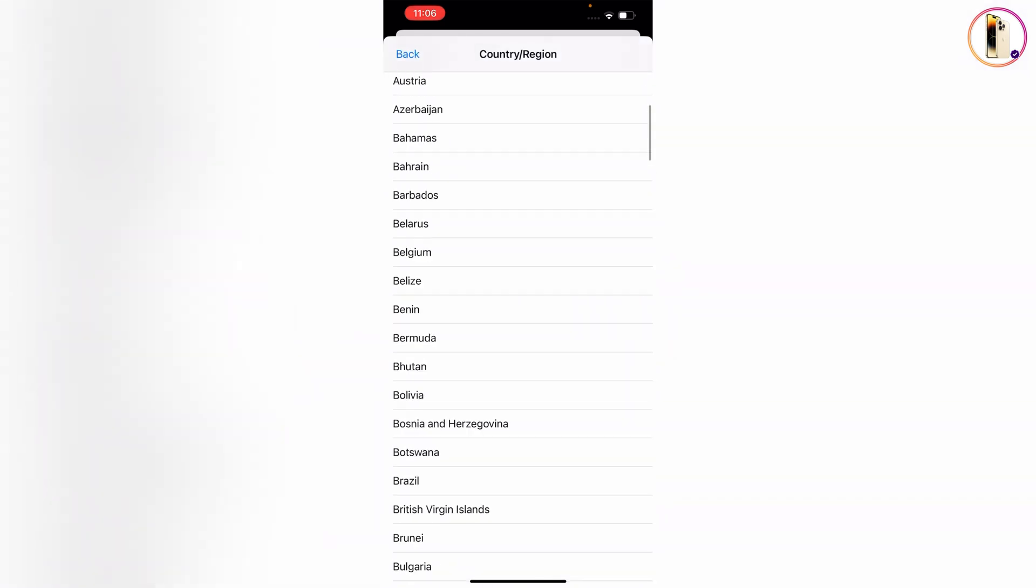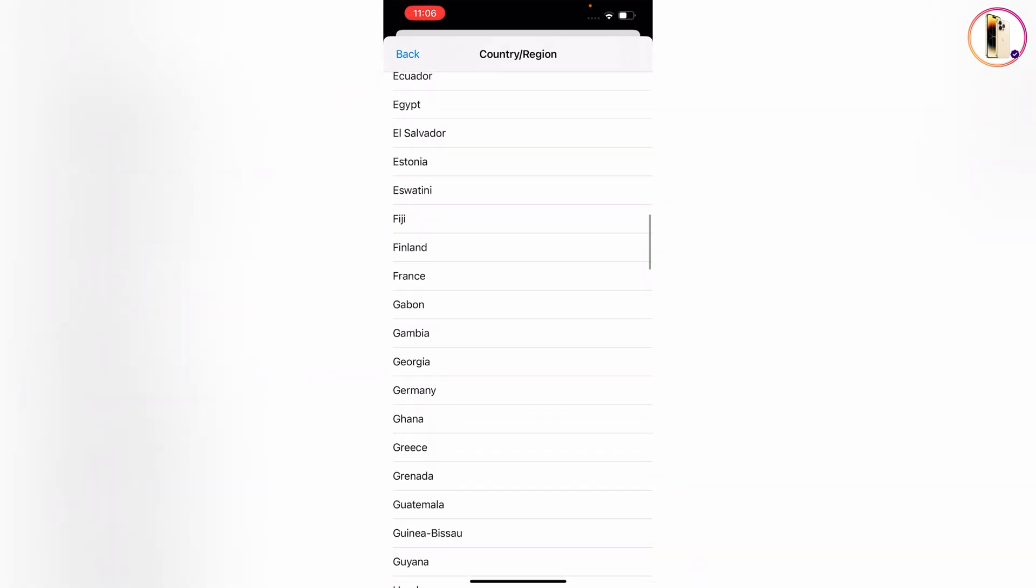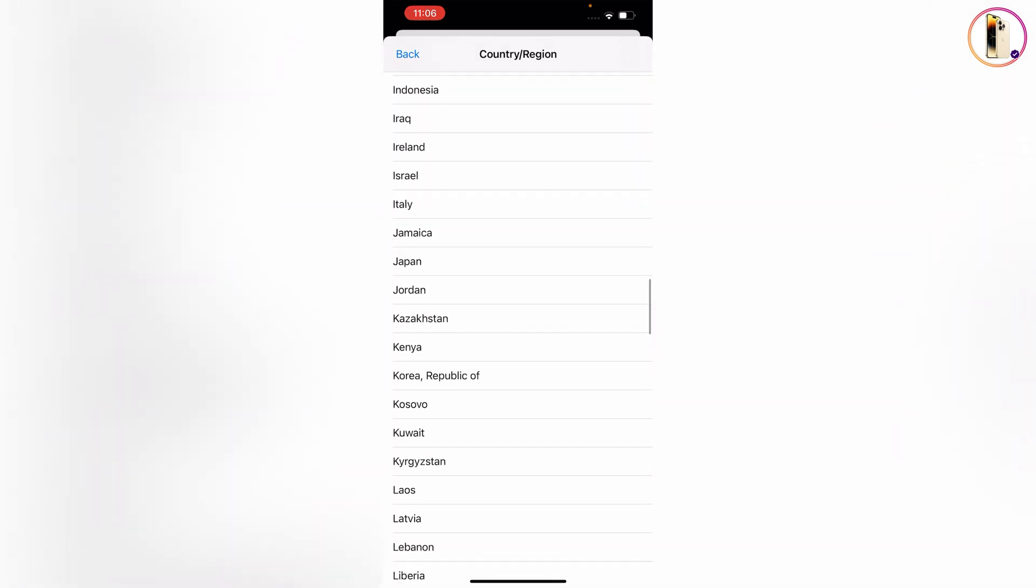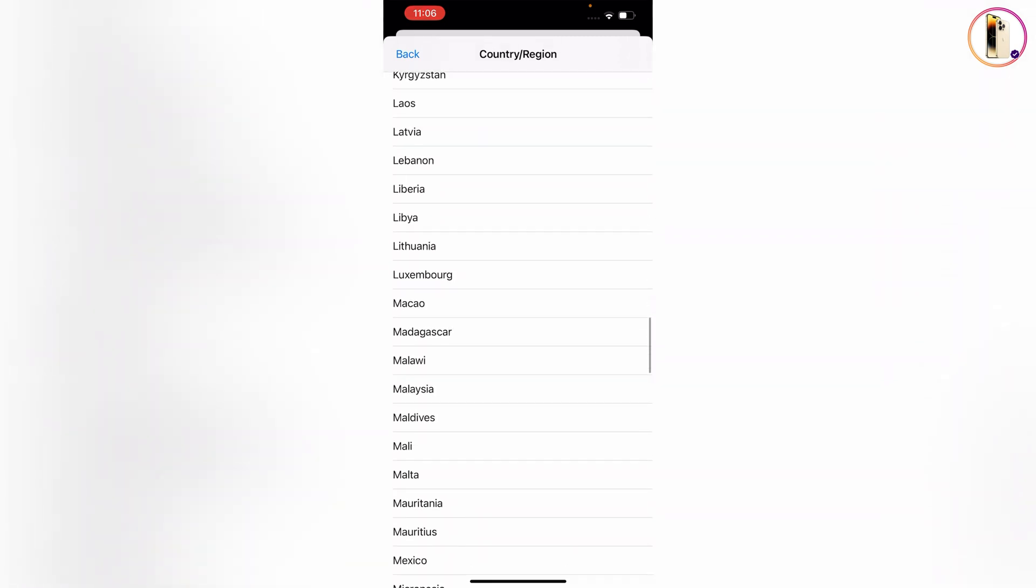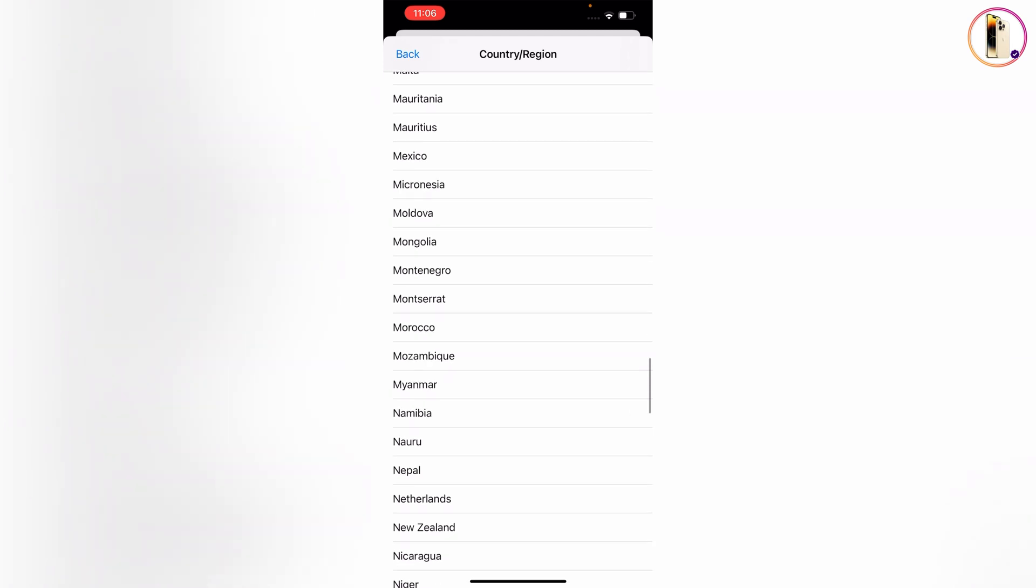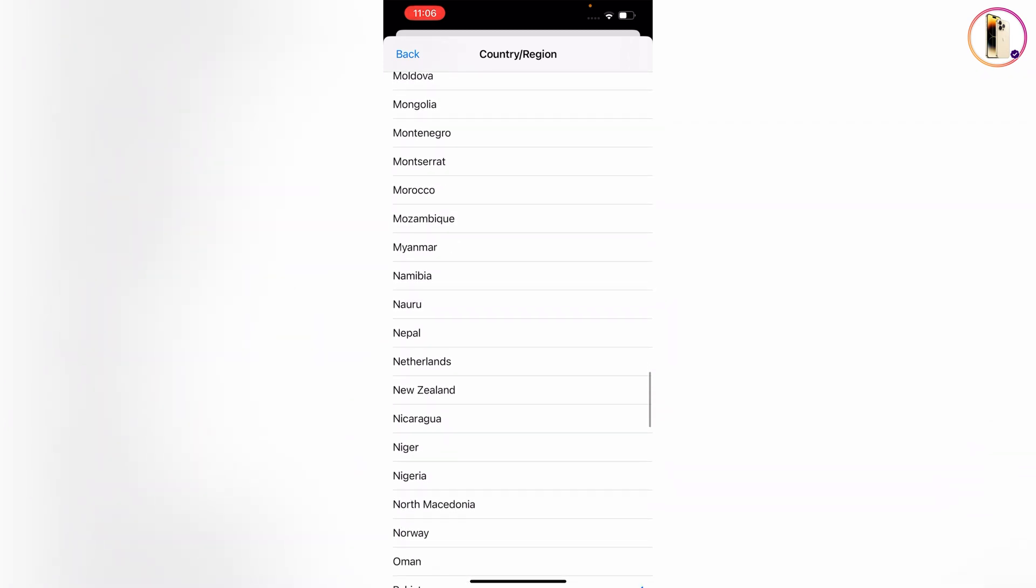From here you can select any country that you want. Let's suppose you want to select New Zealand, or any other country. Choose your country according to your requirements.